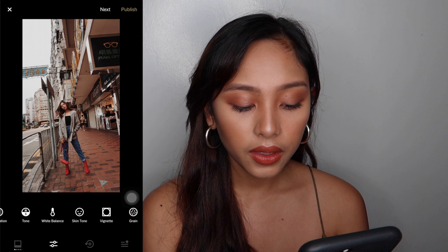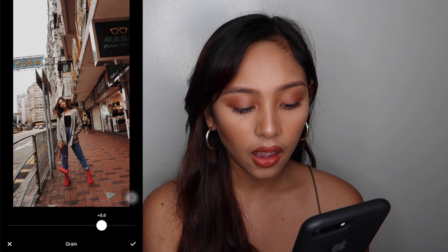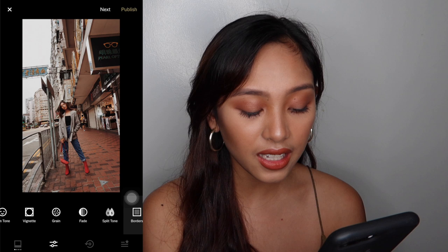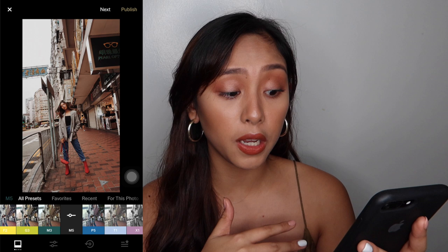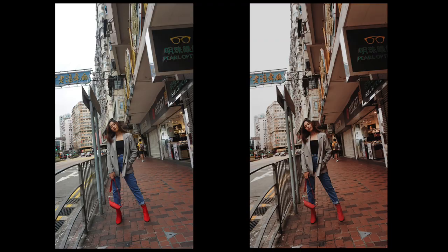I usually add green on my other pictures, but for this one, wala — ayaw ko ng green. I think that's it for this warm effect. If you will long press the picture, makikita mo yung old picture — yung wala pang filter. Yan yung may filter, and yan yung wala. So basically, that's it for the VSCO.